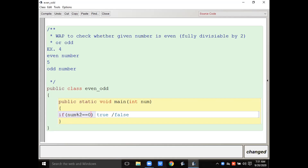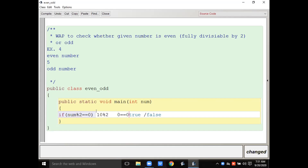Suppose the user inputs 10 — 10 mod 2 is going to return 0. The remainder will be 0 when we divide 10 by 2. So the condition formed is: num % 2 == 0. That is your boolean expression — the relational operator == will return true or false. In this case the condition returns true.